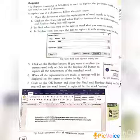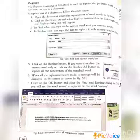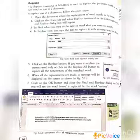After choosing Replace or Replace All, when all the replacements are made, a message will be displayed on the screen. Then click the OK button and close the Find and Replace dialog box. The remaining portions will be discussed in the next class. Thank you, students.